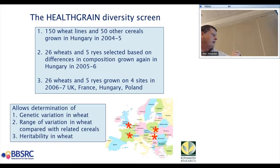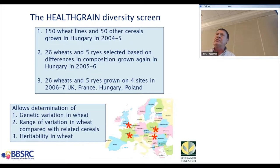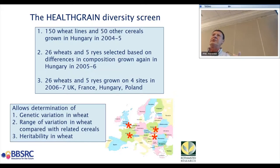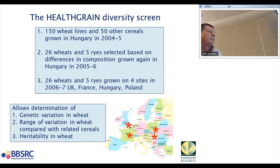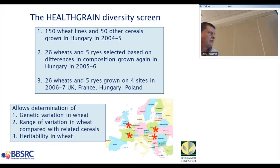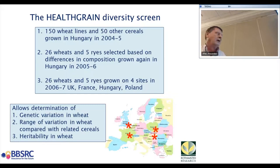A lot of the data I'll talk about comes from the Health Grain Programme — a European Union Framework 6 Programme aimed to improve the nutritional properties of wheat, particularly focusing on whole grain products. It included a diversity screen, spending about 3 million euros over five years. We started with 150 wheat lines grown on a single site, then 50 other cereals to put wheat variation in context. We then took 26 varieties grown on the same site for two additional years and on three additional sites — six G×E data sets — enabling us to look at genetic variation, put it in context of other cereals, and calculate heritability.